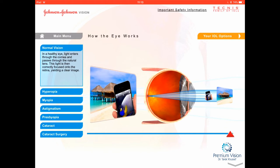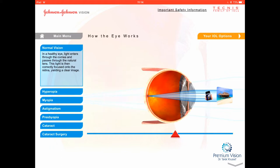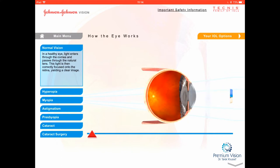Anything affecting the different layers — the cornea, lens, retina, vitreous, or pathways — will affect the vision. Today we're mainly concerned about the cataract, which affects the lens in the middle of the eye, though there are other conditions that affect the eye as well.